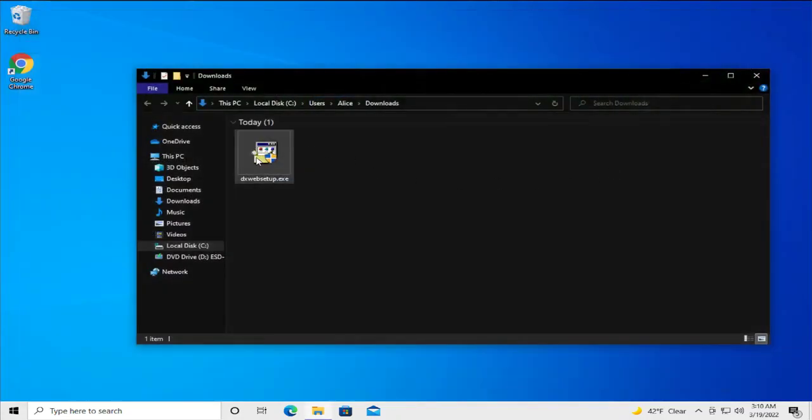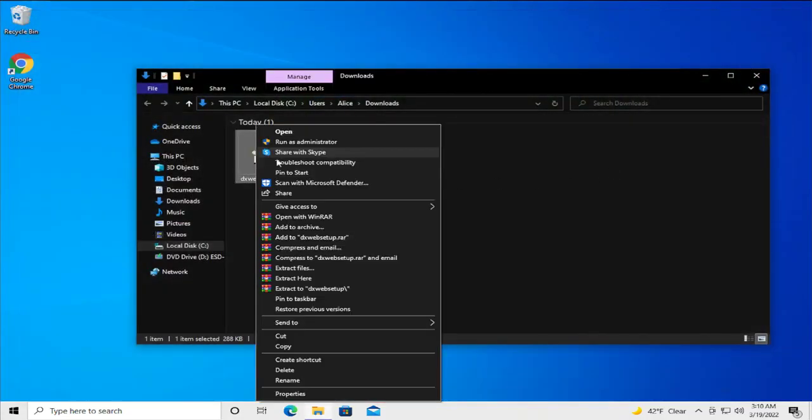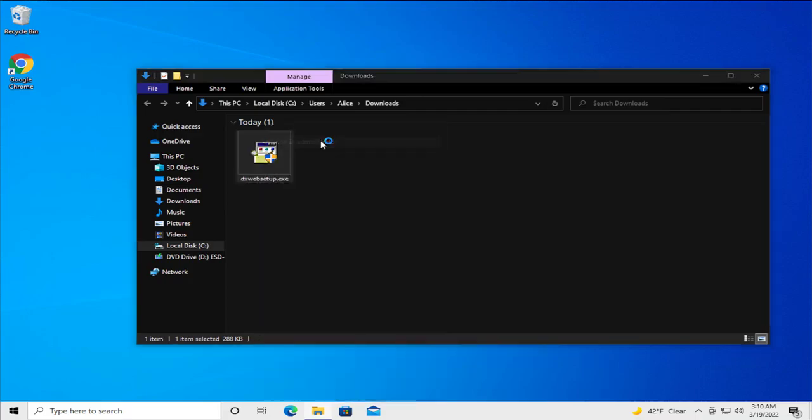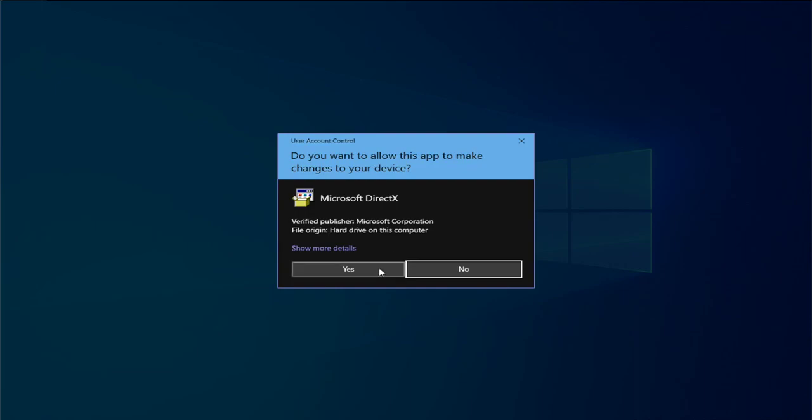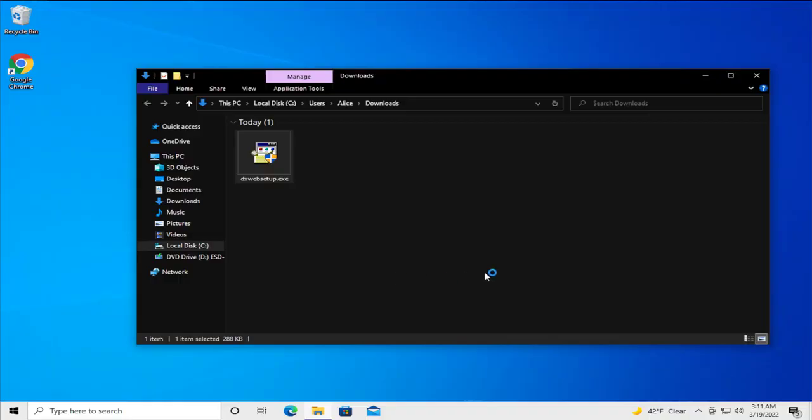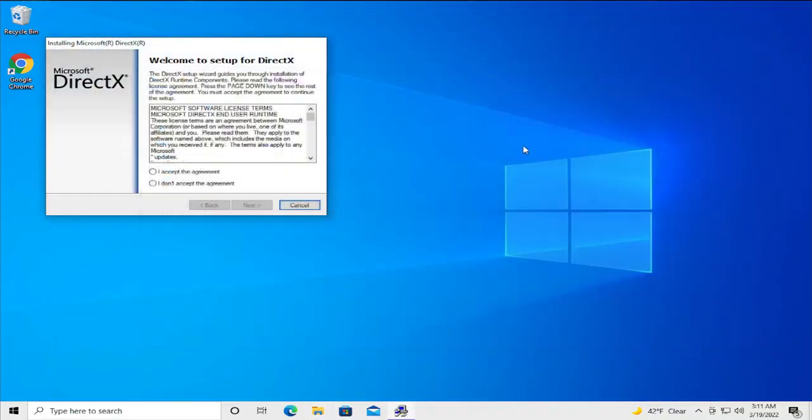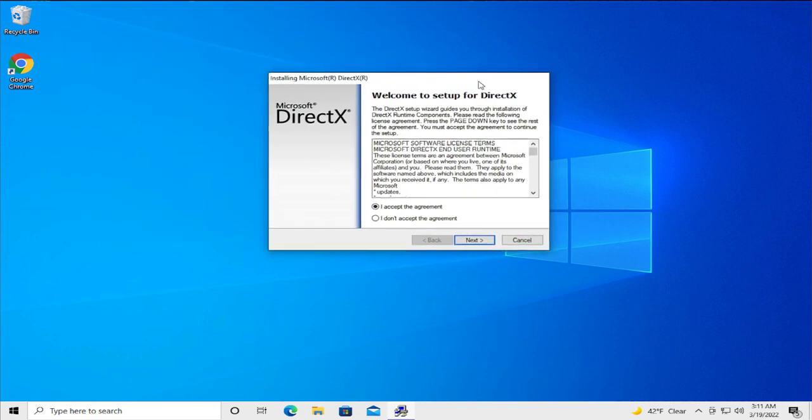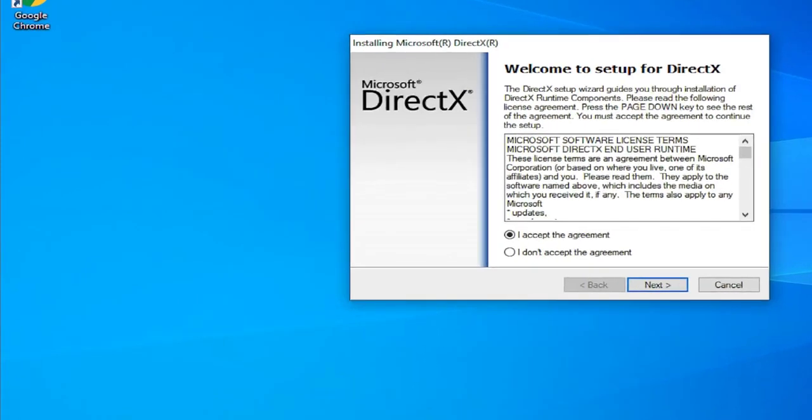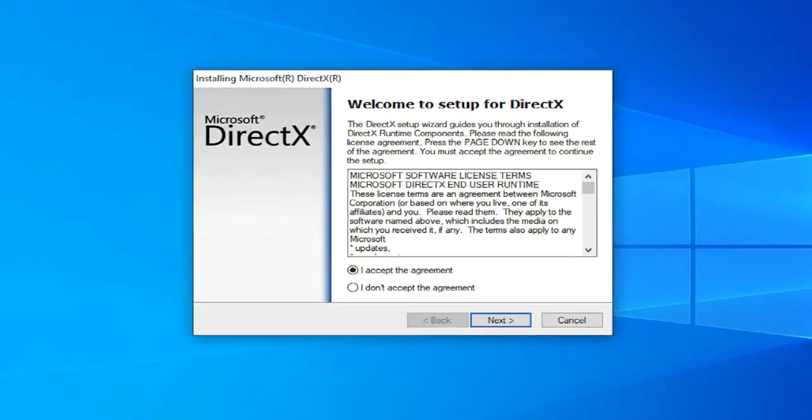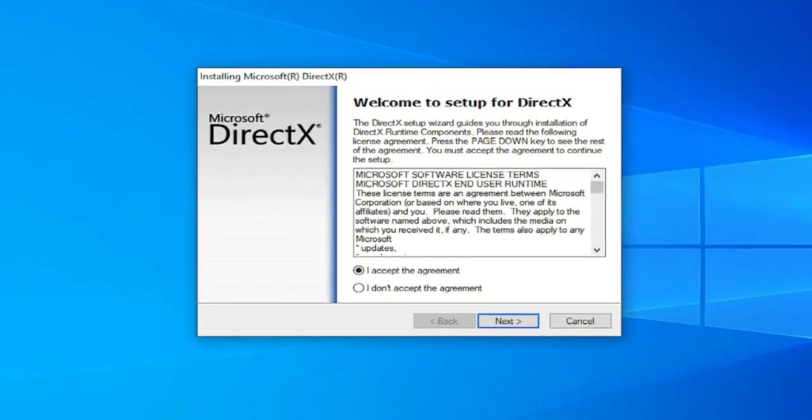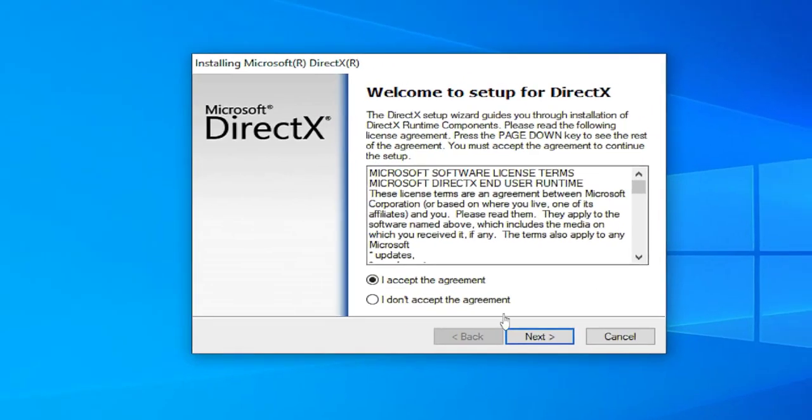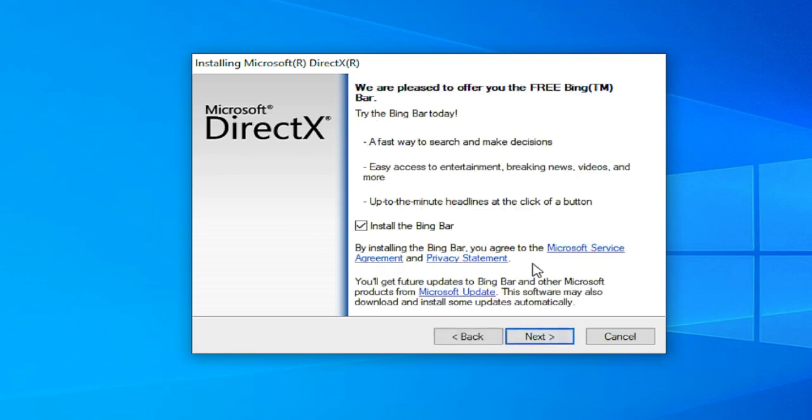Right click and select run as administrator. If you receive a User Account Control prompt, click on yes and accept the agreement. Click on next.